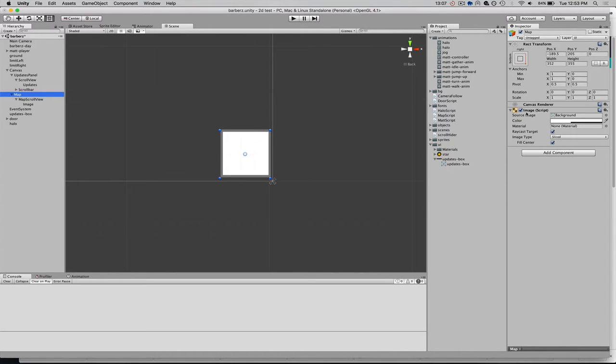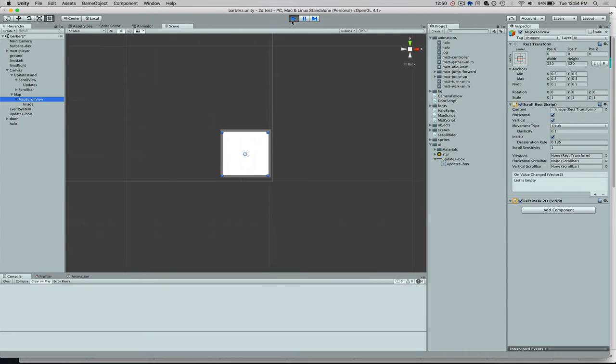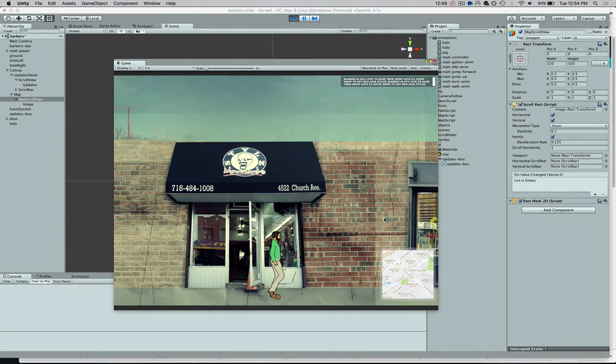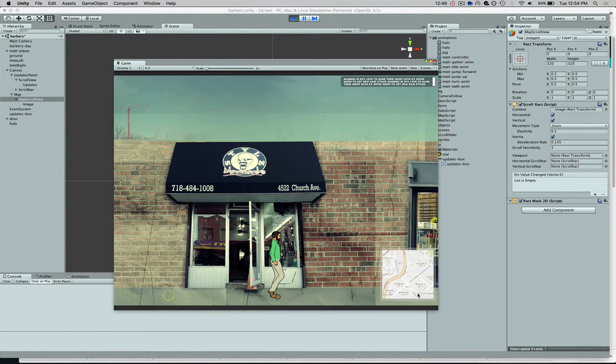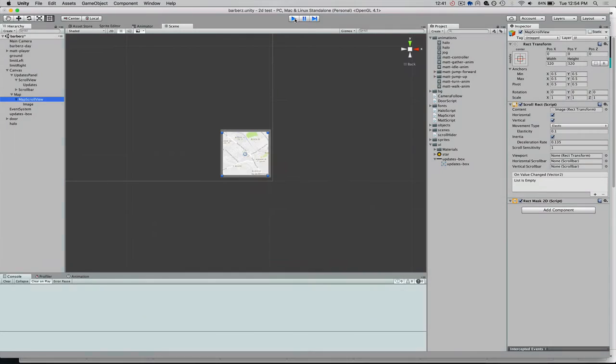I have an image, which is just this sort of transparent white box. And within that, I have another game object, which is called MapScrollView. And the reason I have this is because if my Google Map tile is larger than the viewable area, I want to be able to scroll around. It's not required, but it's useful in my case.